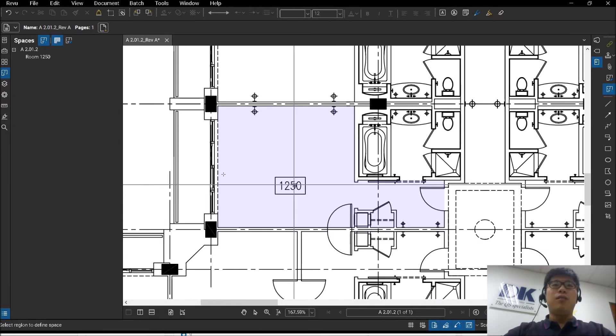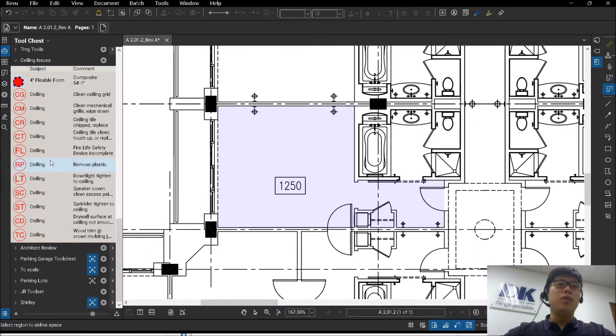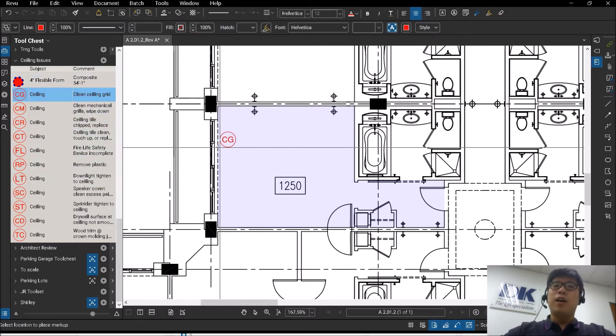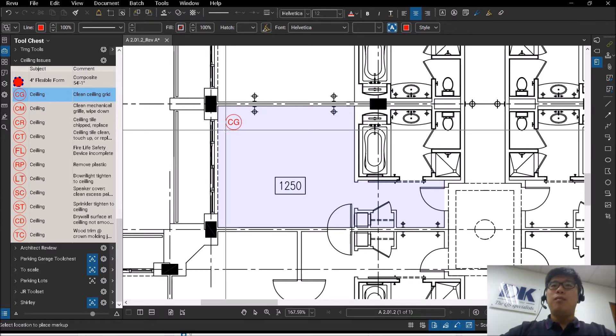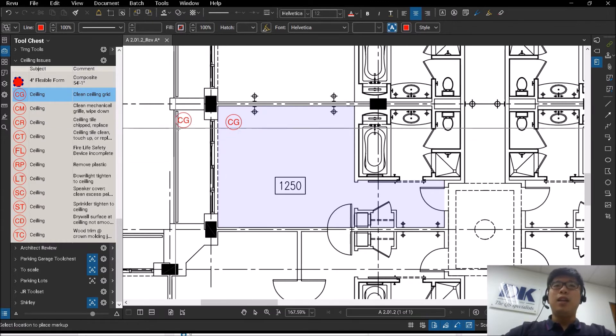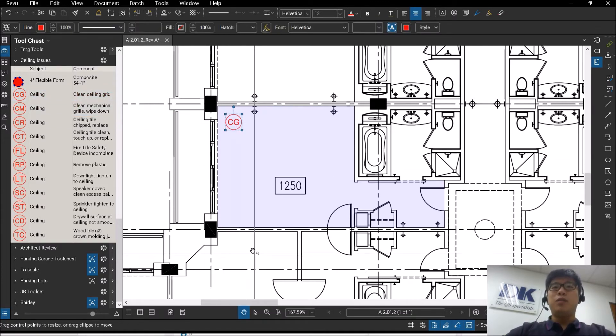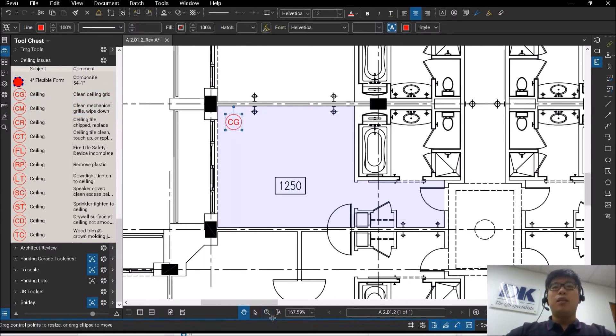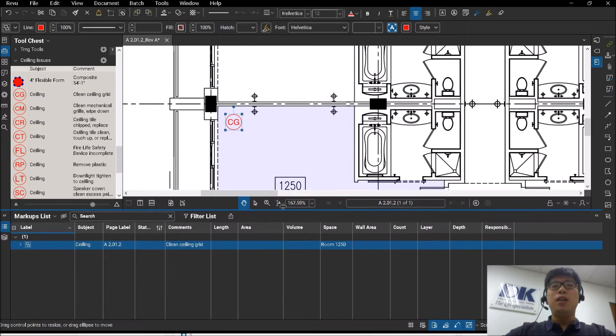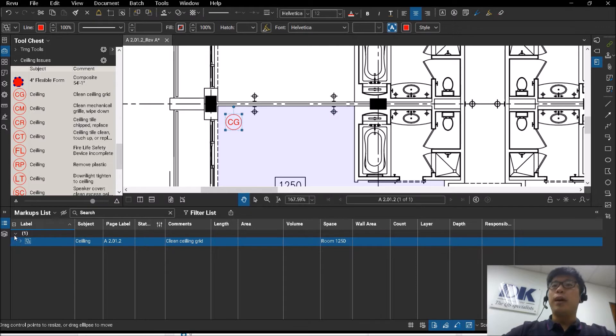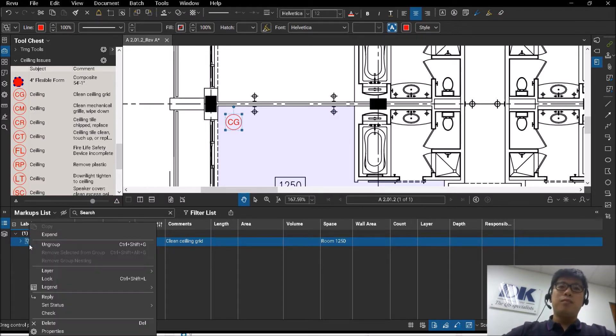So once I have this, I have created this ceiling issues tool set before. Each of them can contain different kinds of commands. So let's break it down. Individually, they can be created very quickly on your end as well. They are formed by two markups being grouped together.